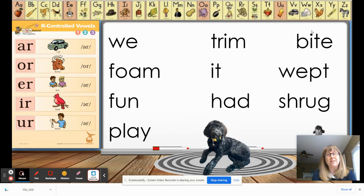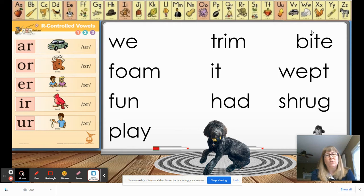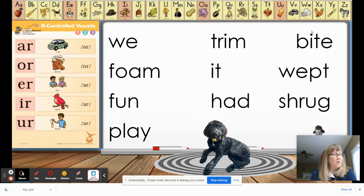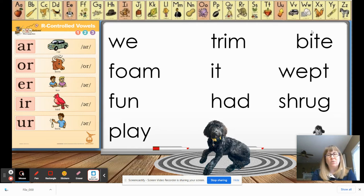Remember, a closed syllable is when after the vowel there is at least one consonant. It's a single vowel — so after you see one vowel in a word, there is at least one or more consonant after it. If you are in person you can do this on your screen, project it however you want, otherwise we're gonna keep going.